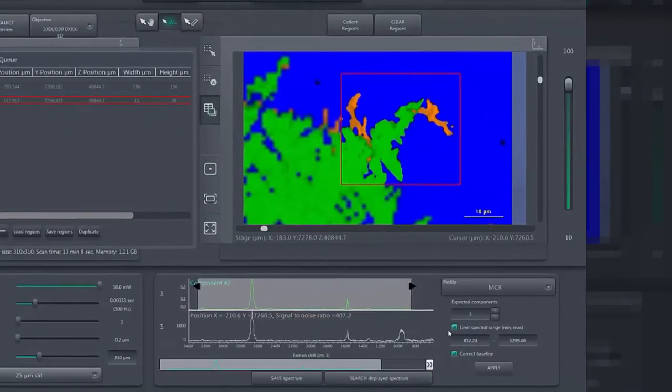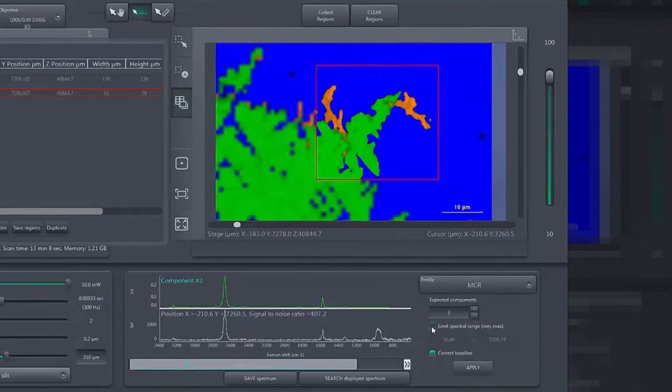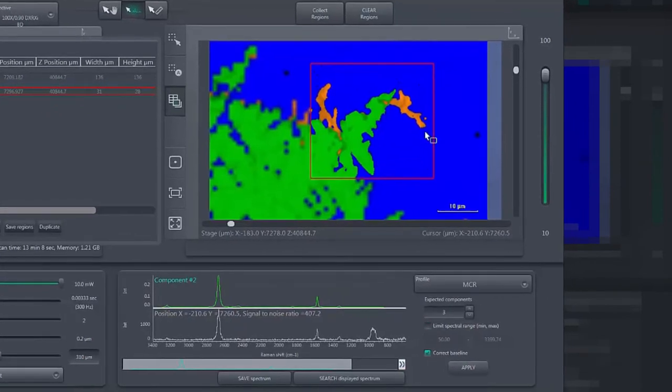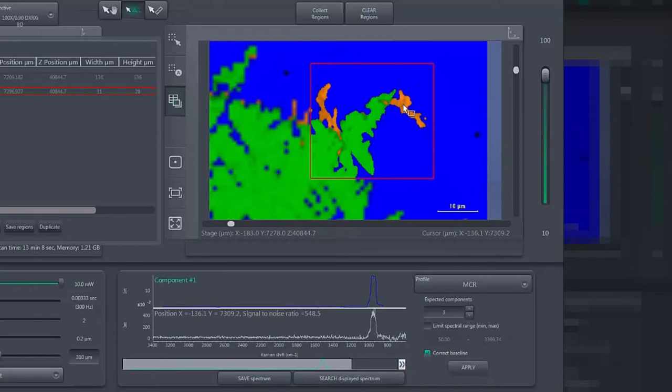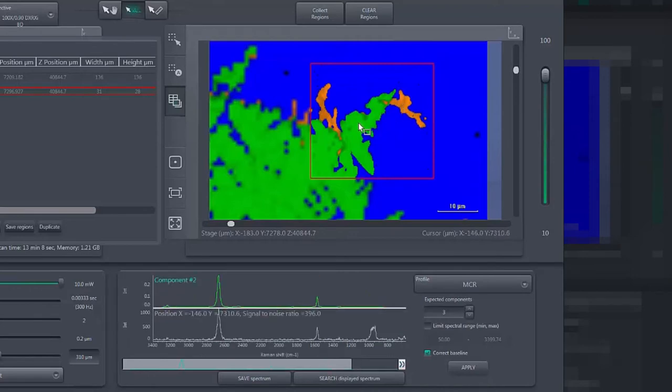For example, monolayer graphene on a silicon substrate is imaged and characterized by simply scanning the area, without any need for prior knowledge of the spectra or setting up spectroscopic methods of analysis.